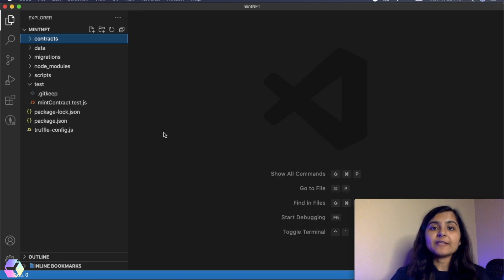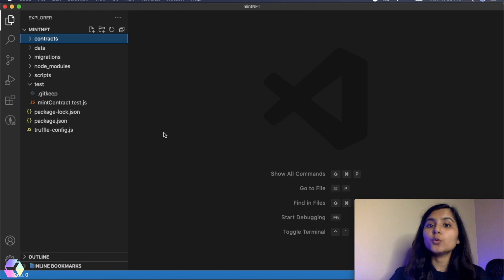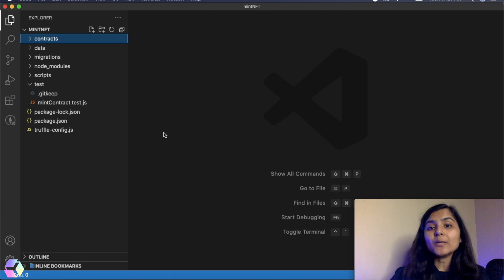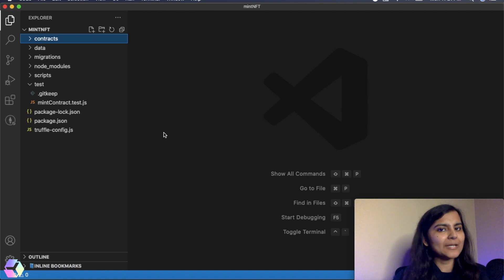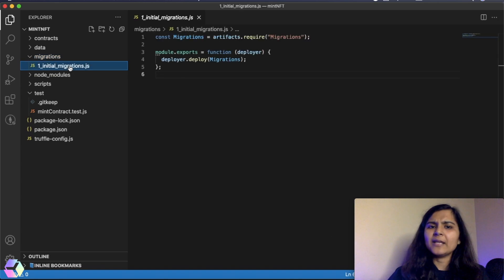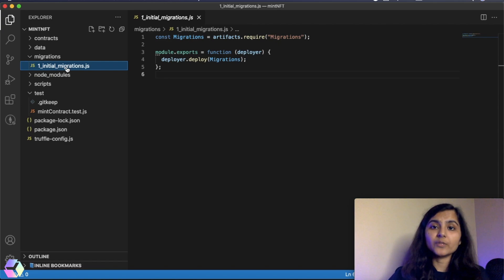Now we are in our project folder and the very first thing we are going to do is deploy the smart contract we had created to Ganache, our personal blockchain. In order to do that, we'll be using Truffle migrations. Migrations help us to deploy our smart contract to the Ethereum blockchain. When we created our Truffle template, a migrations folder was created with a file already in it. Every migration file is prefixed with a number.